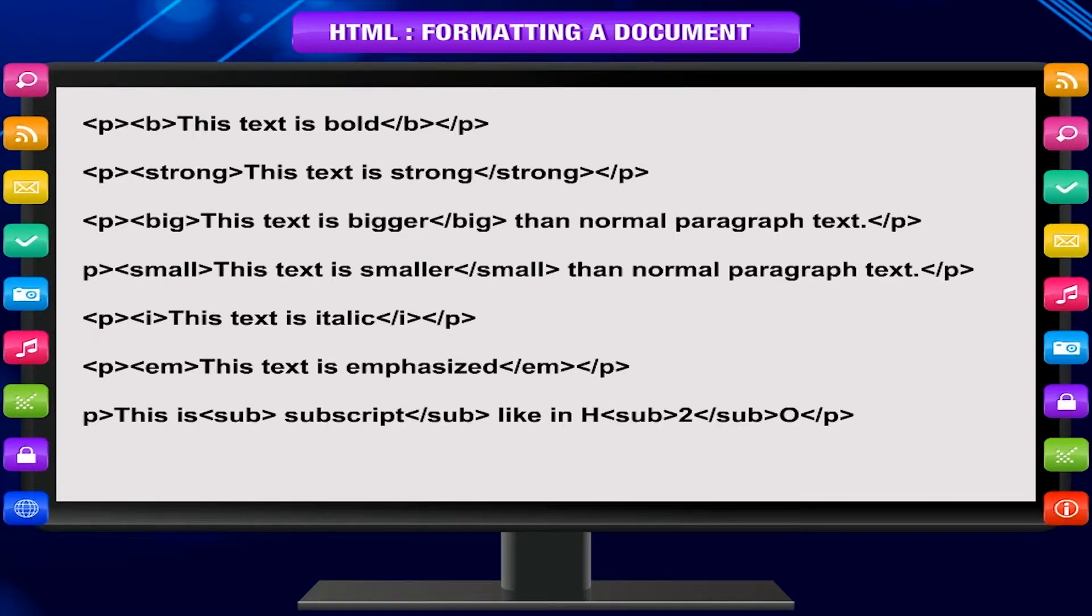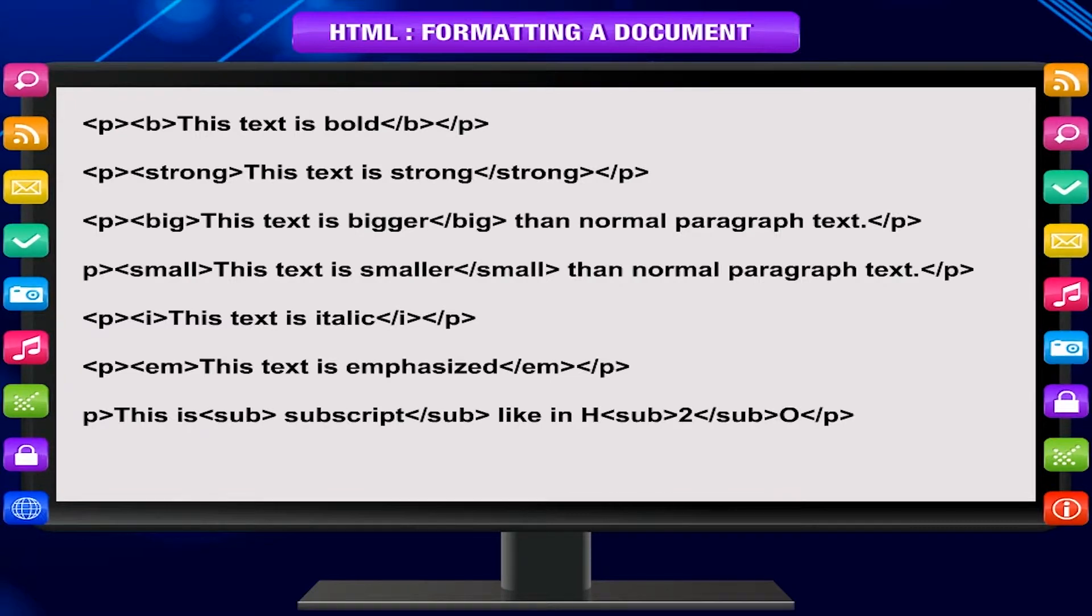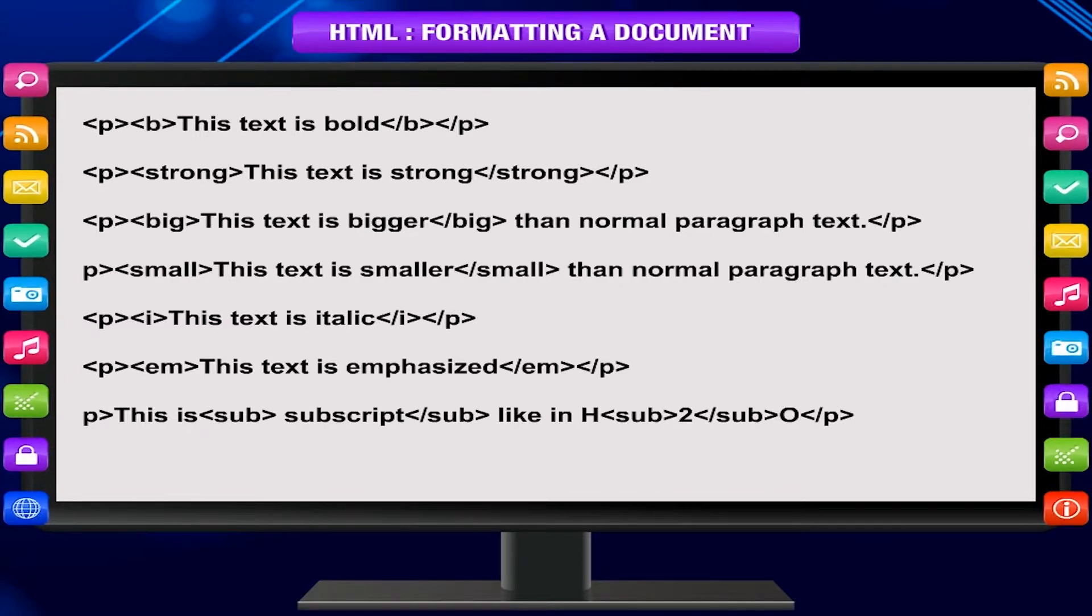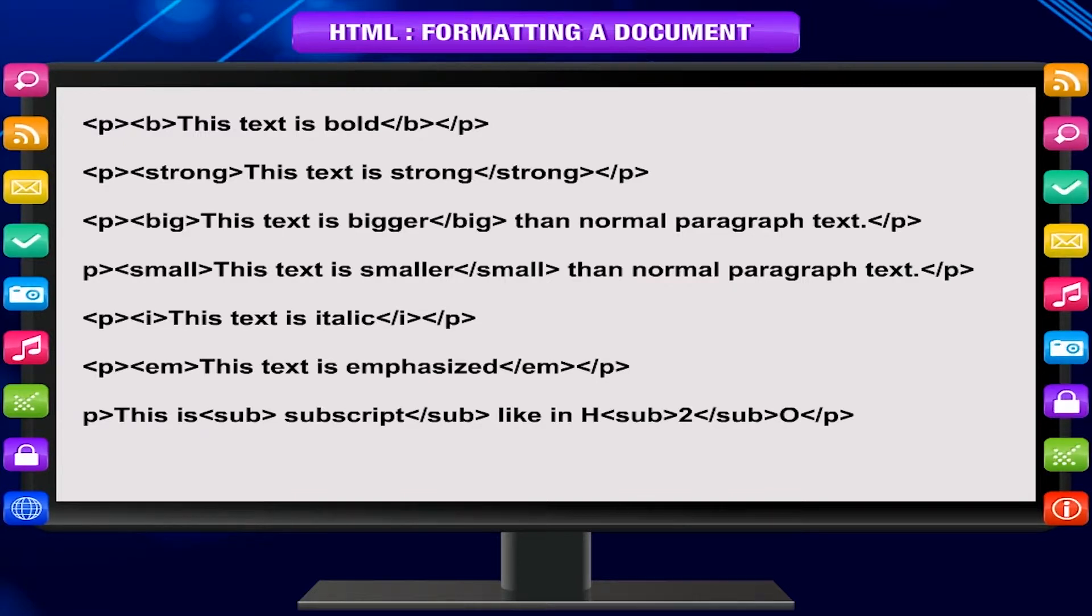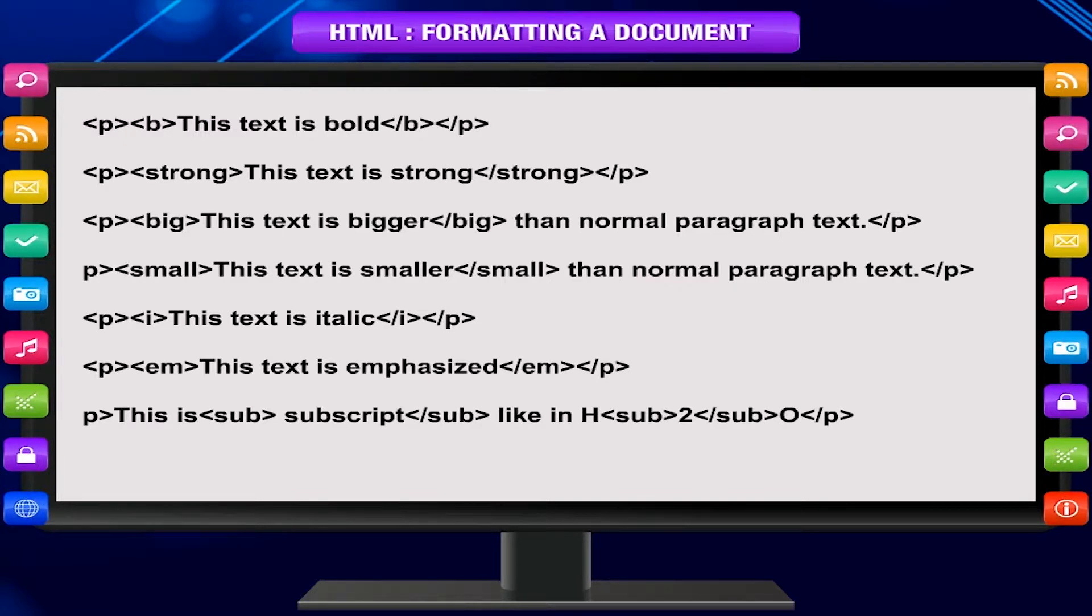p, this is sub, subscript, slash sub, like in h, sub, 2, slash sub, o, slash p.